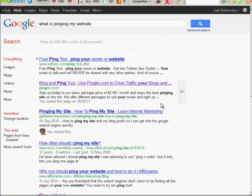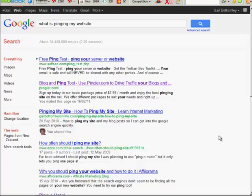So what is pinging? It's just a way of getting out information about your website or maybe your latest blog post into all these different kinds of websites and engines and directories.